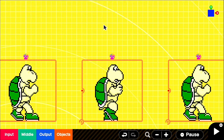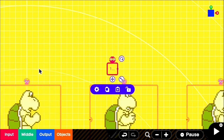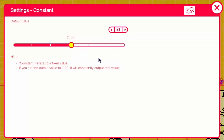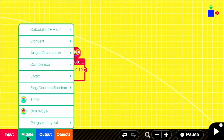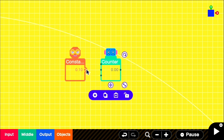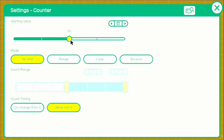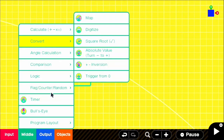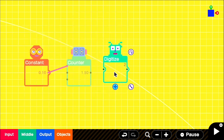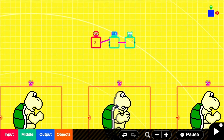Here we have the three frames of our walk animation: frames 0, 1, and 2. We're going to create a timer. Grab a constant out of the input, edit it, pull up the calculator, put in 0.1, and hit OK — that sets a constant of 0.1. Go into the middle section and then flags because we need a counter. Link that to the first dot on our counter so it starts counting up. Set the starting value as is, turn it on to bounce, and drag it down to 2. Next, grab a digitizer, leave it at 2, and link it up to our counter. This timer will cycle between our three walk animations.